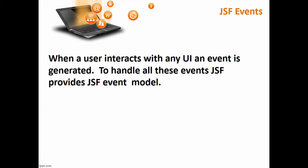When a user interacts with any UI, an event is generated, and to handle all those events, JSF provides a JSF event model.